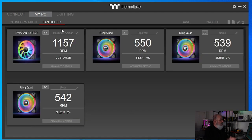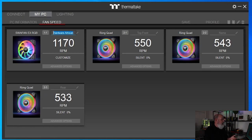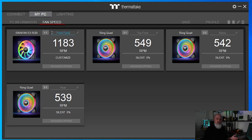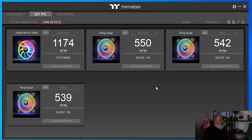You can also change the name of the fan — just double-click into the field and change it to whatever you want. I'll put 'front fans' since it's the three front fans. Once you type it, hit enter — it's just a way for you to quickly identify which fans are which. Go ahead and save that.